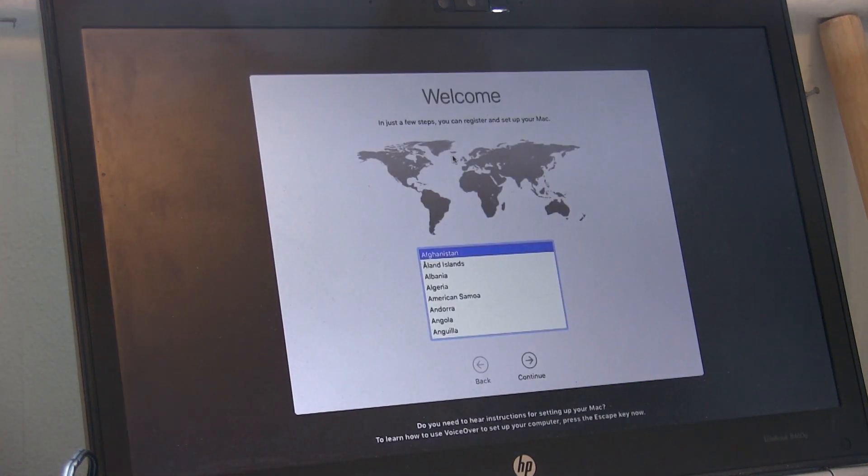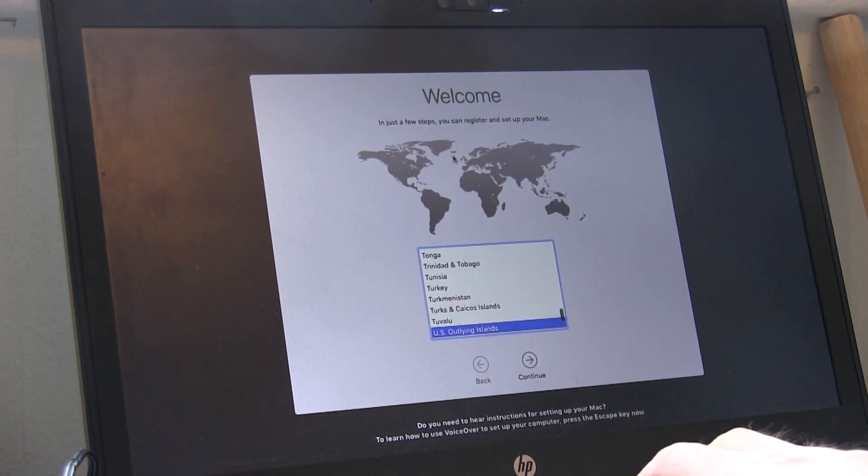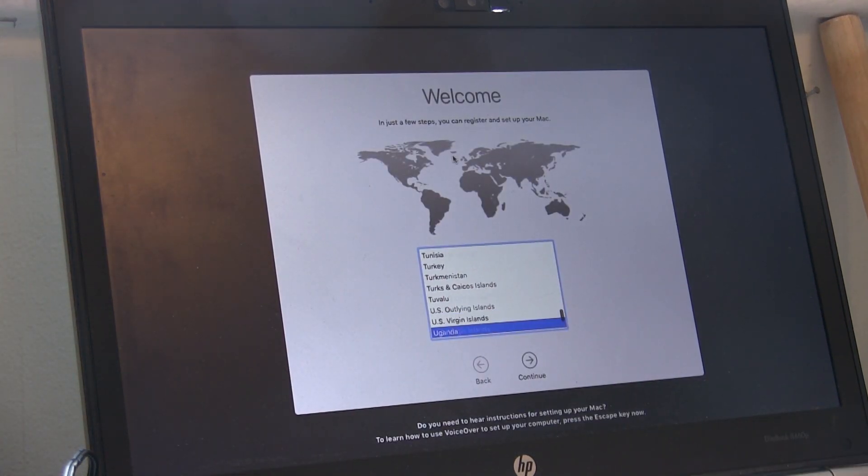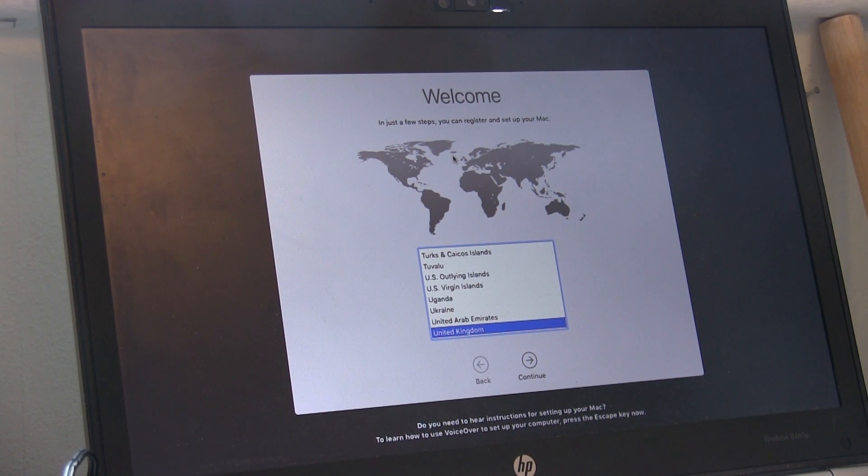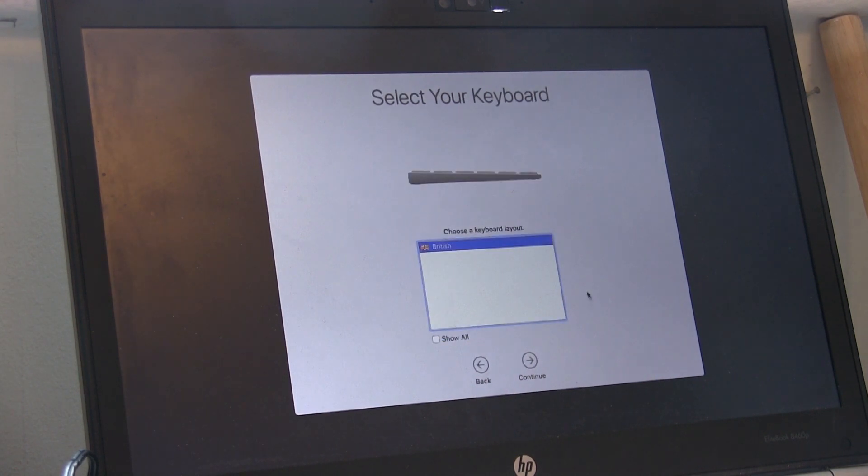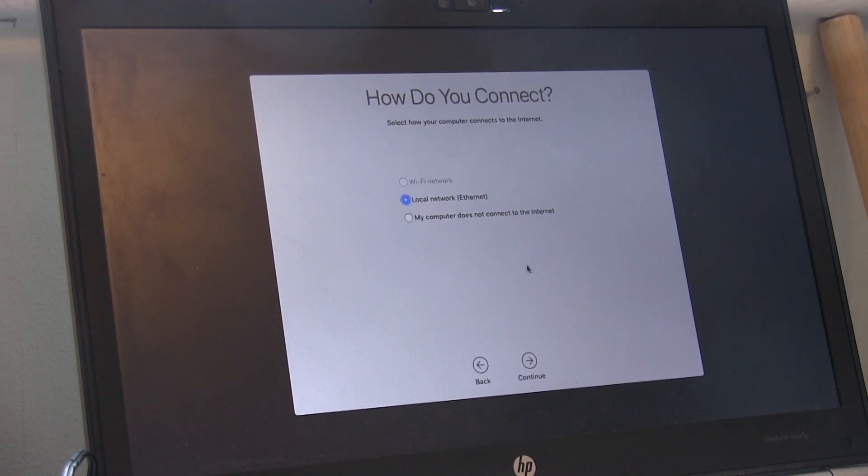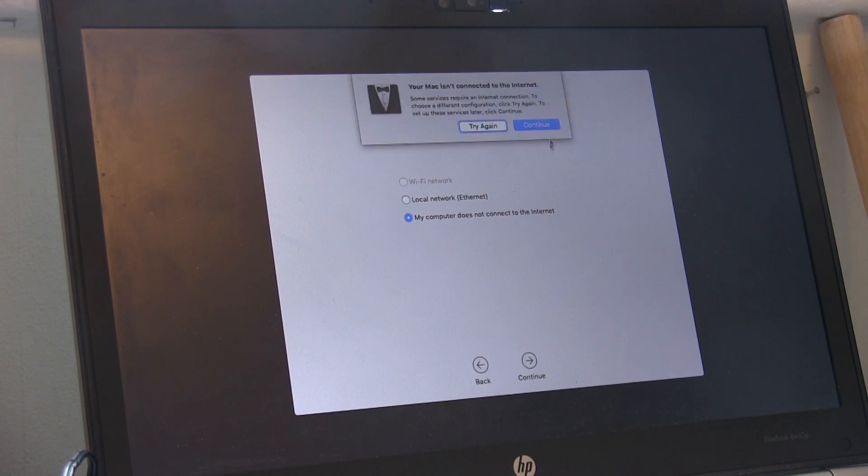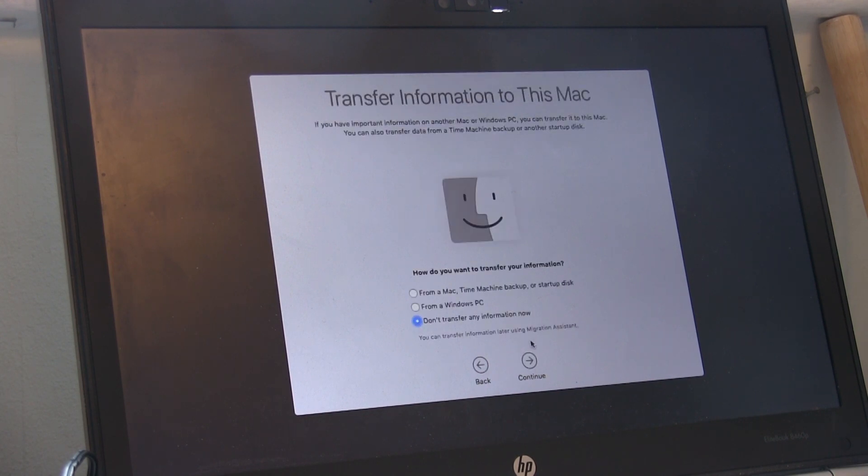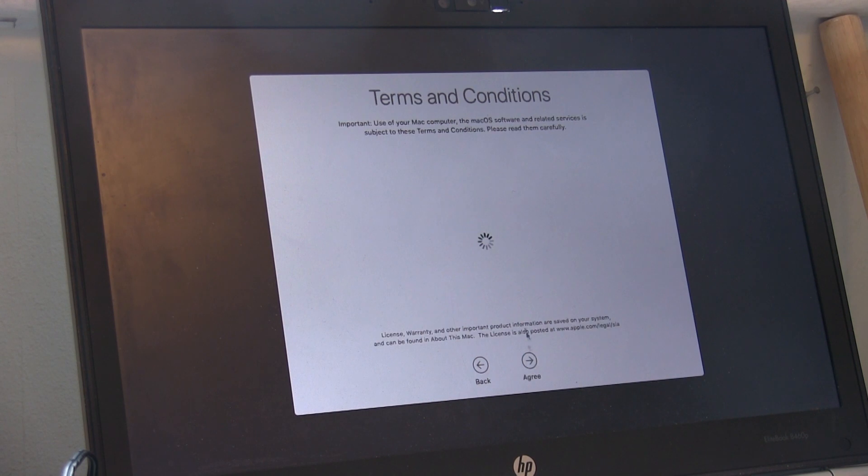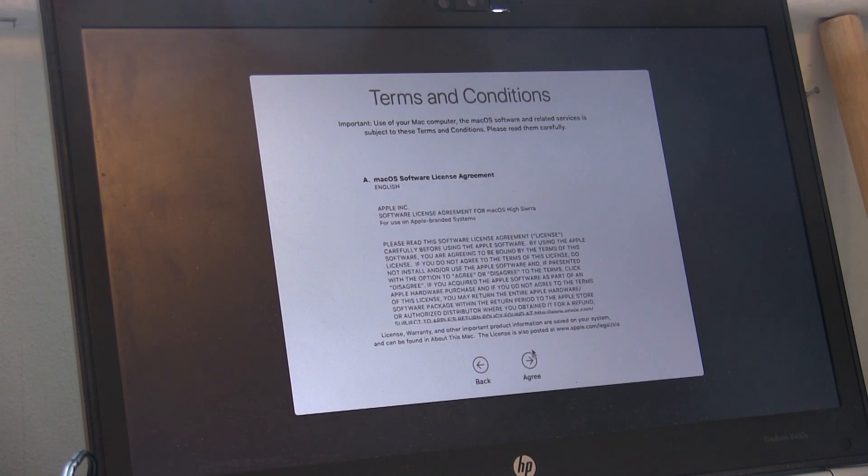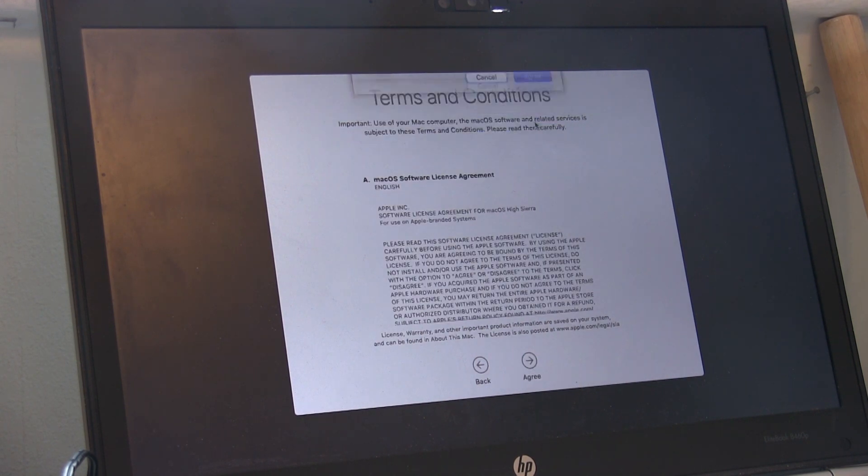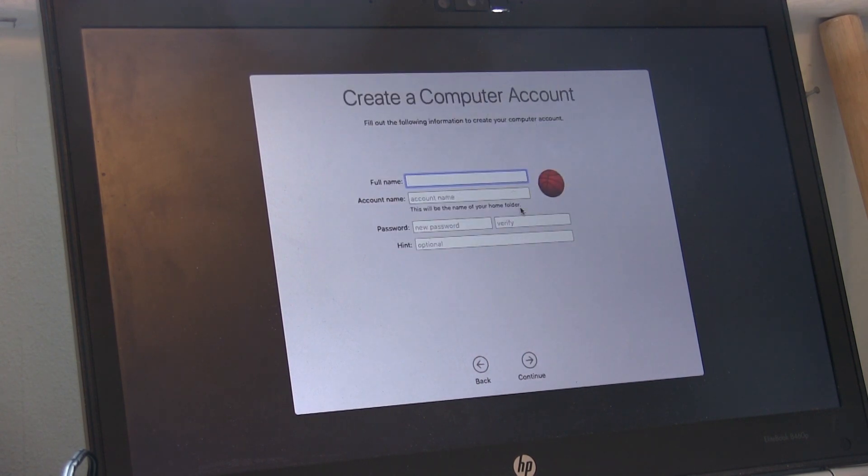But firstly, you need to select your location, what type of keyboard you have. My computer does not have an internet connection. Keep clicking next through all these next options.